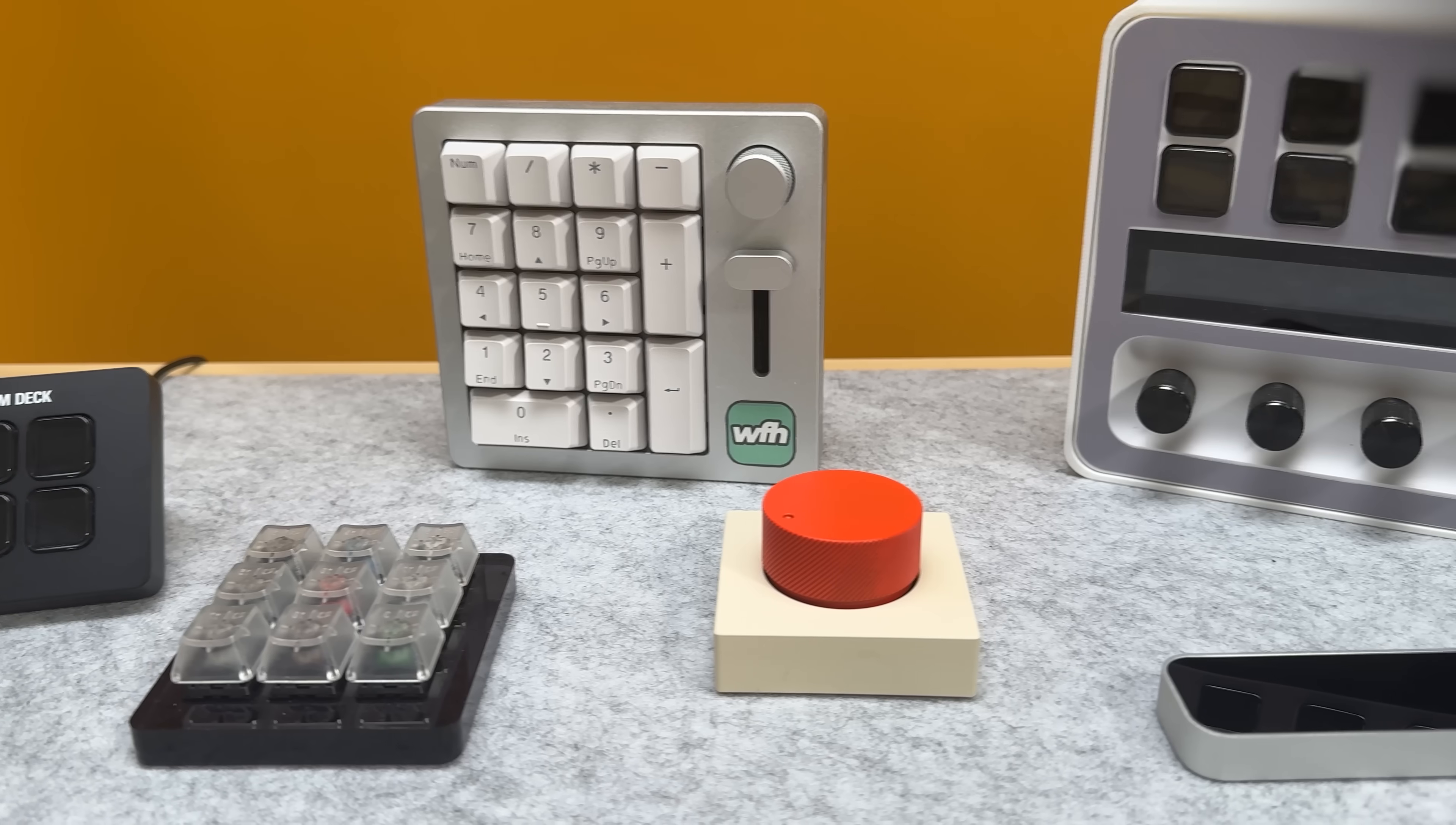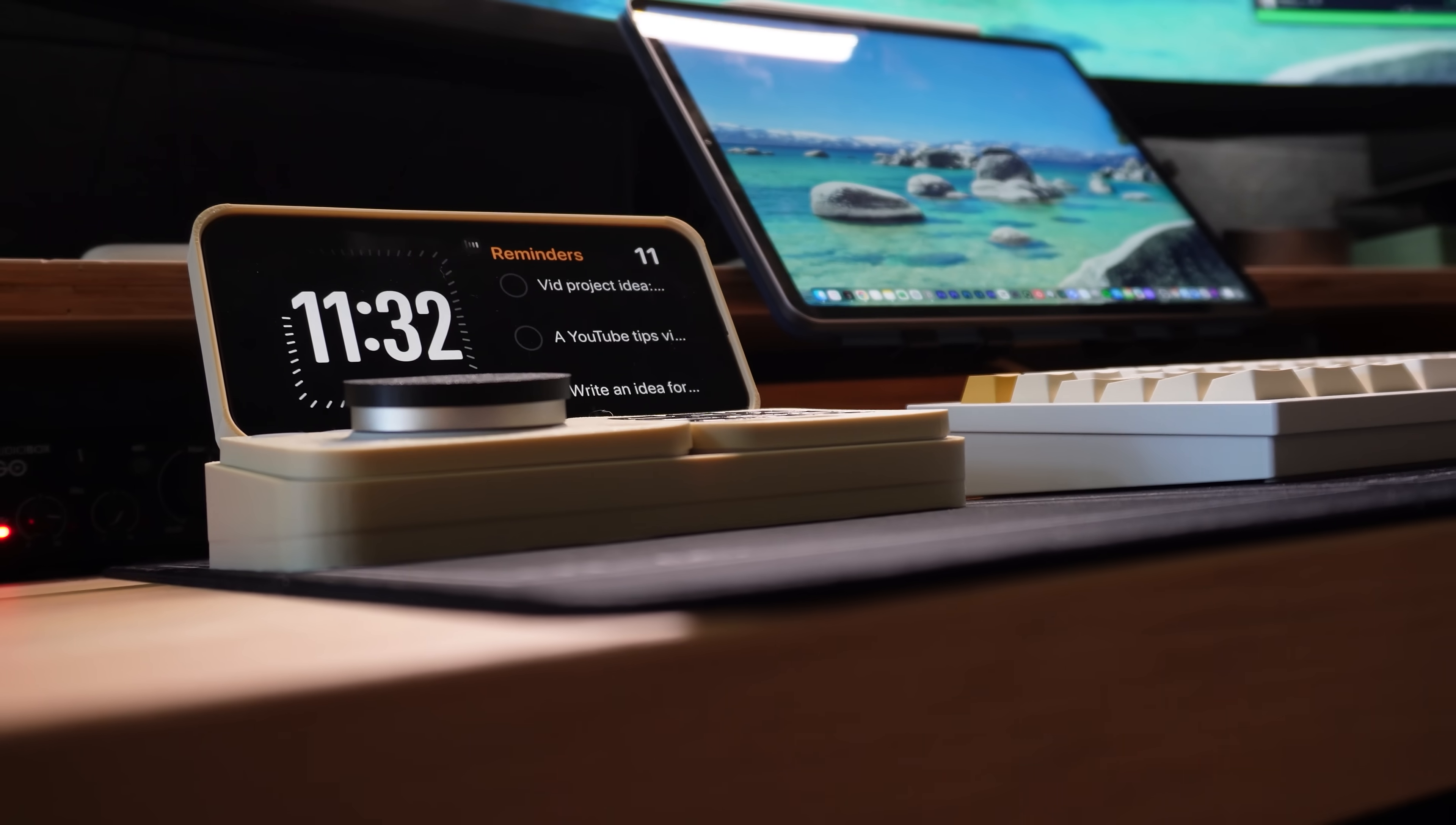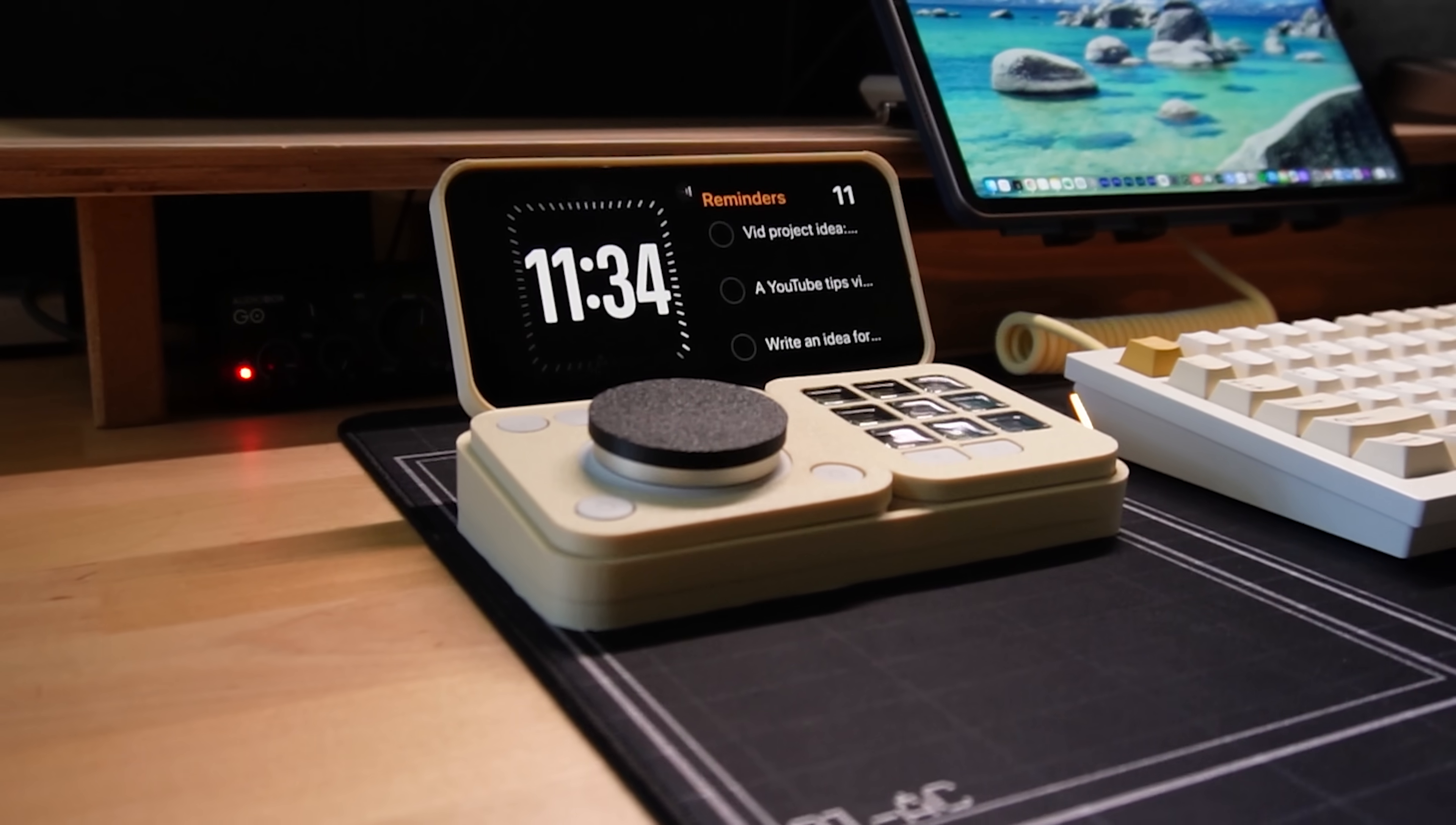I've been testing macro pads and shortcut devices for years, and all of this time I've been looking for the one. A device with all of the features that I need. And after years of searching I realized it doesn't really exist. So I decided to do the next best thing and customize an existing macro pad with the goal of building a shortcut system that does everything I need.